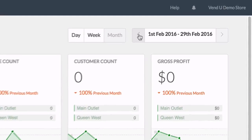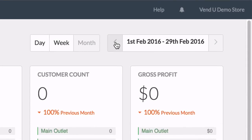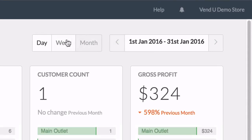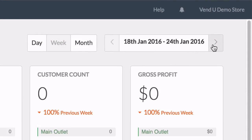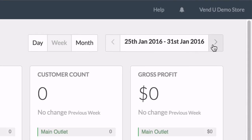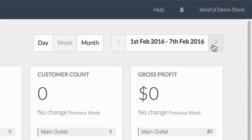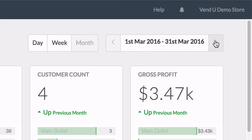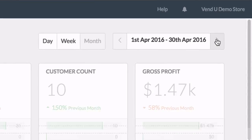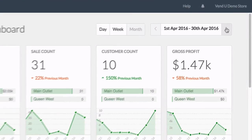Just click through the arrows back and forth to find the time frame of your choice. Use these arrows in tandem with the day, week, and month options to find the data you're looking for.